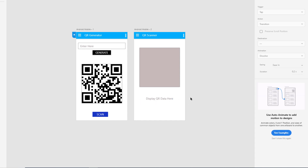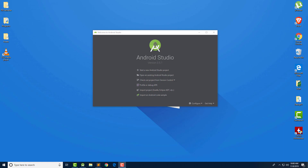So this QR code generator and scanner is a two-part tutorial. In this part we are going to create the generator, and in the second part we are going to create the QR scanner. Okay, so let's get started.